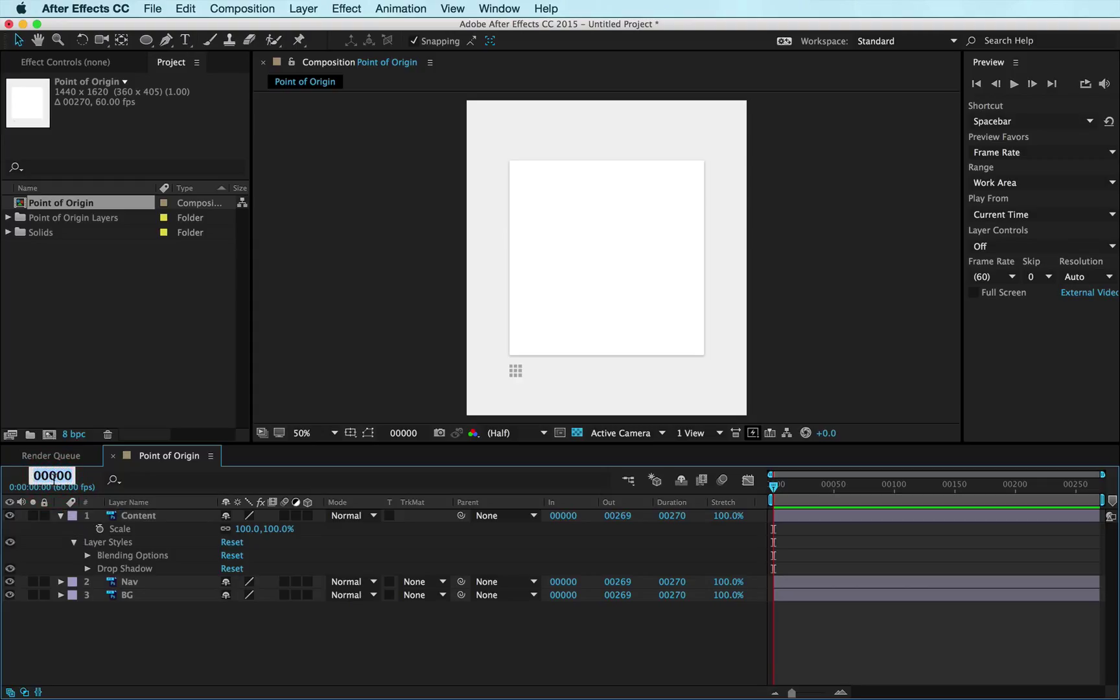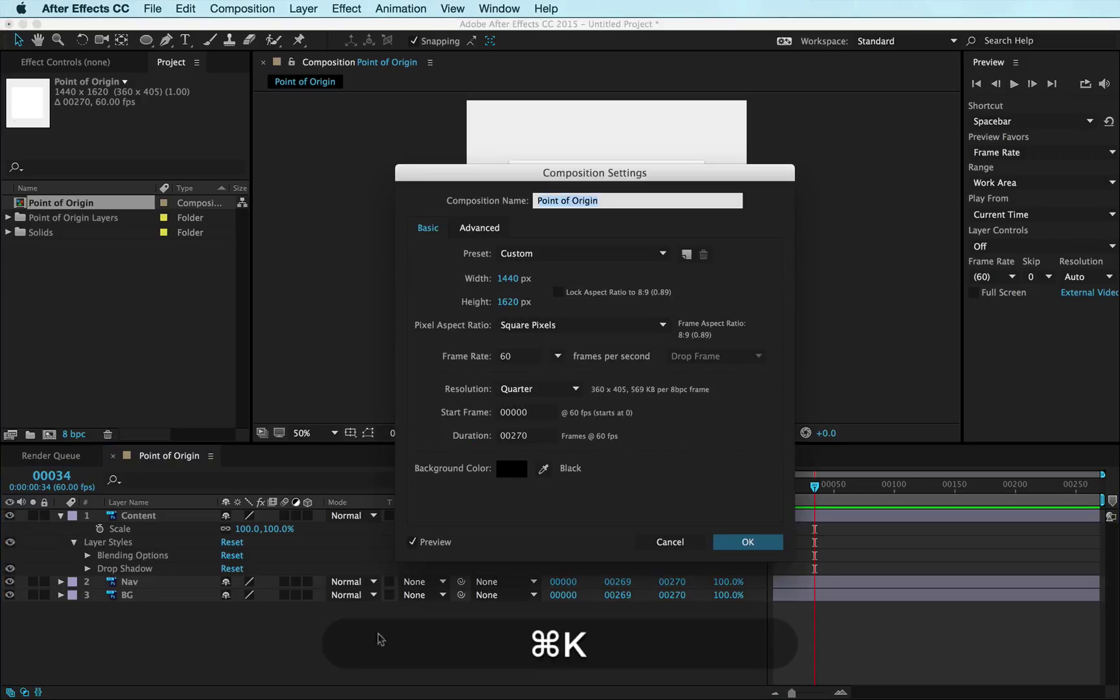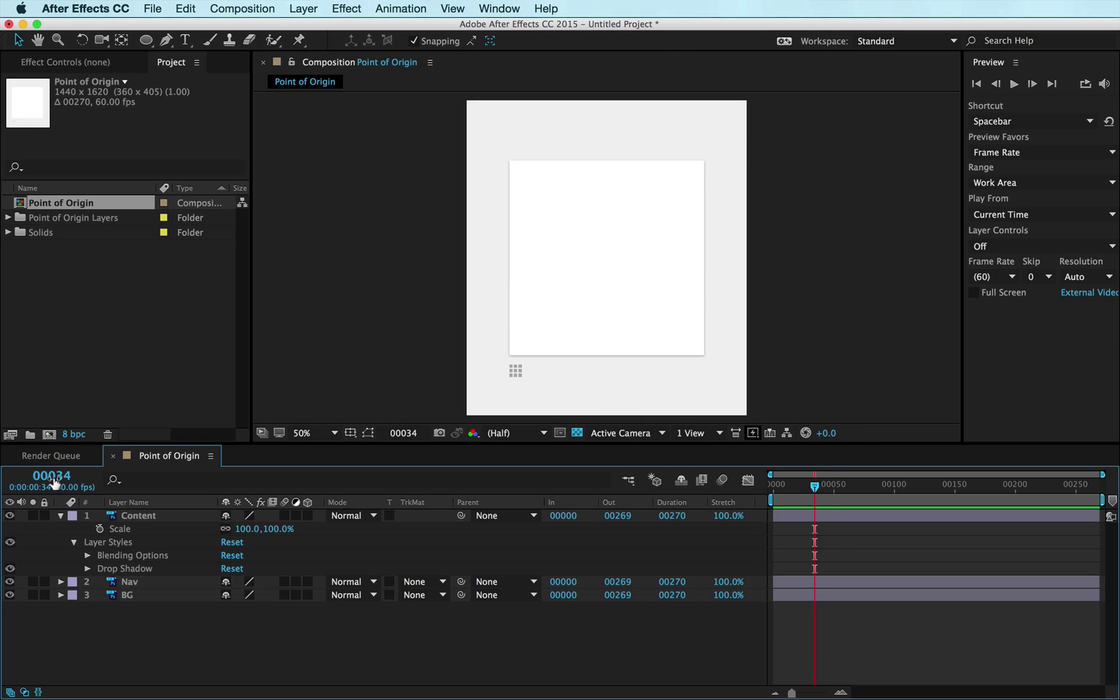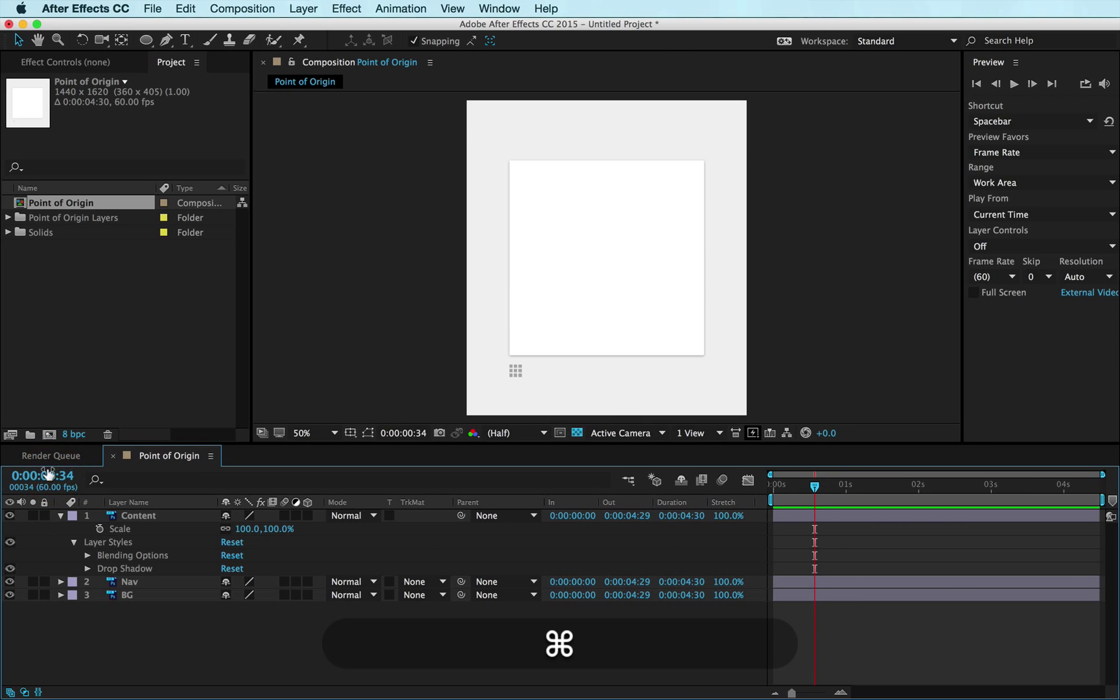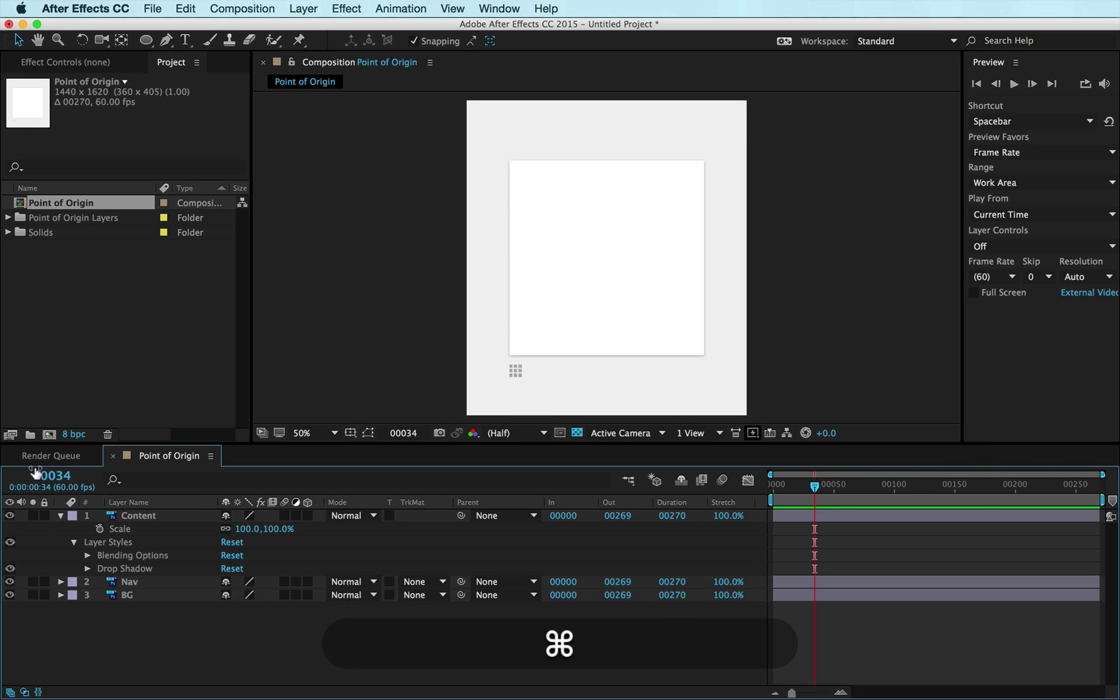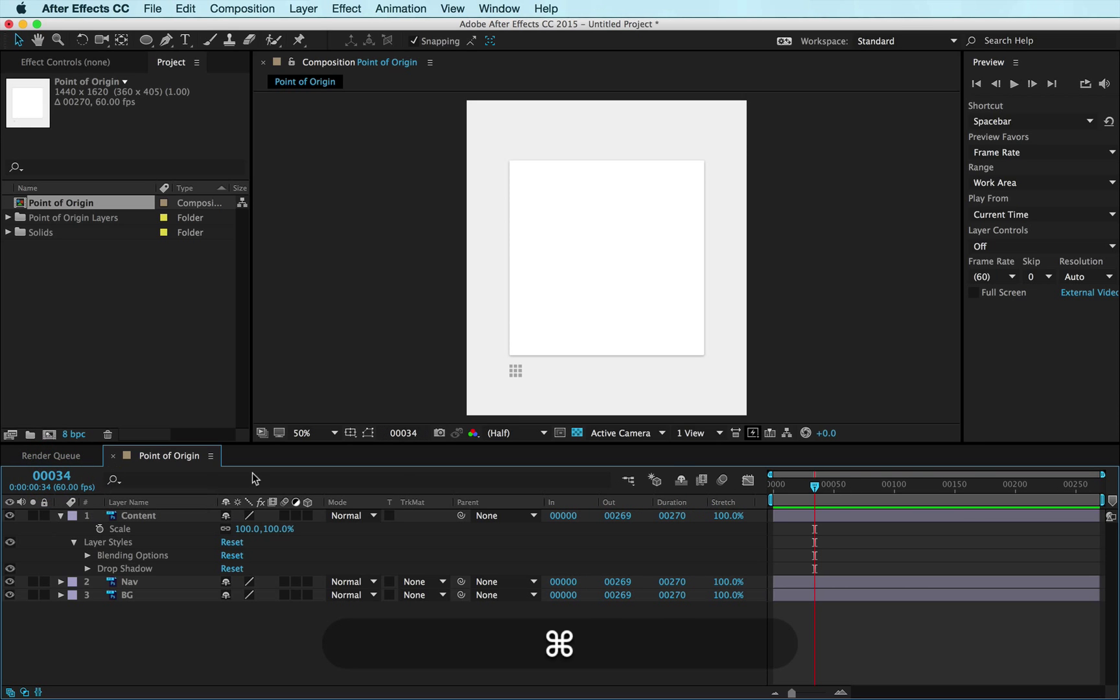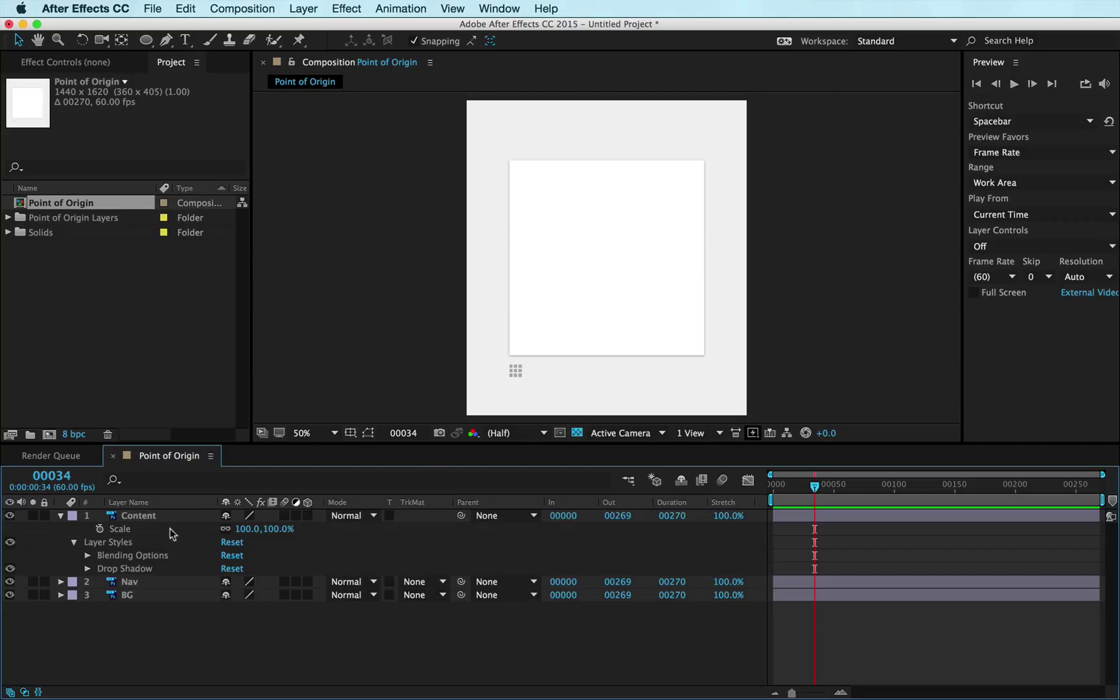What I'm going to do is I'm going to jump over 34 frames and that's where I always like to start. I'm working at 60 frames a second which is where I recommend you work at. If you're not seeing these frames here, just Command+click in this little window and it toggles between time code and frames. I like to start at frame 34.